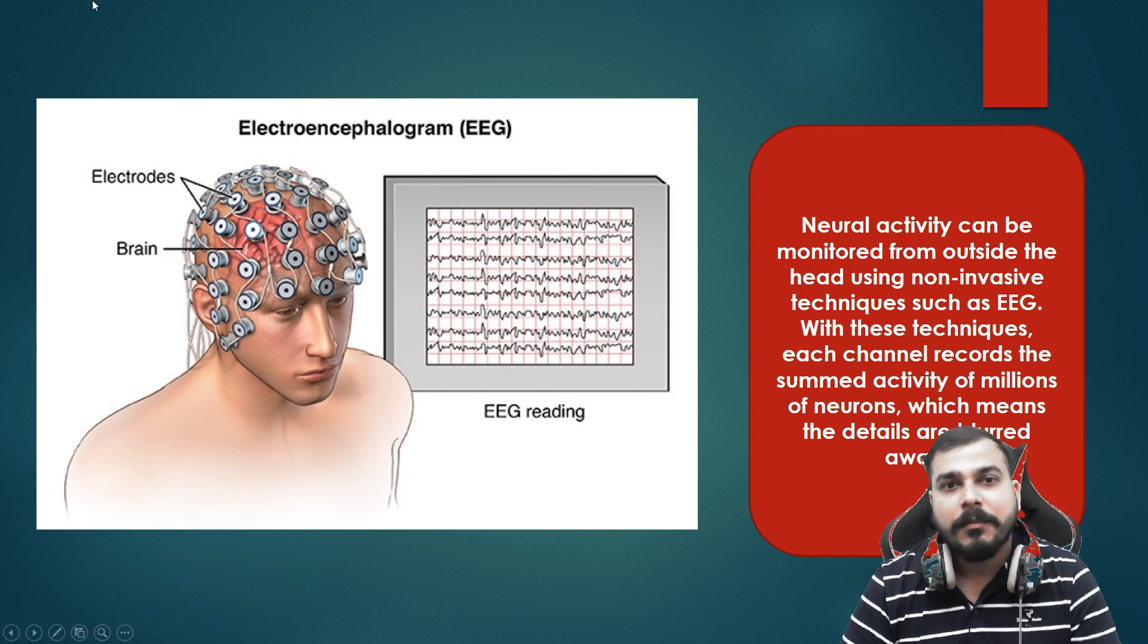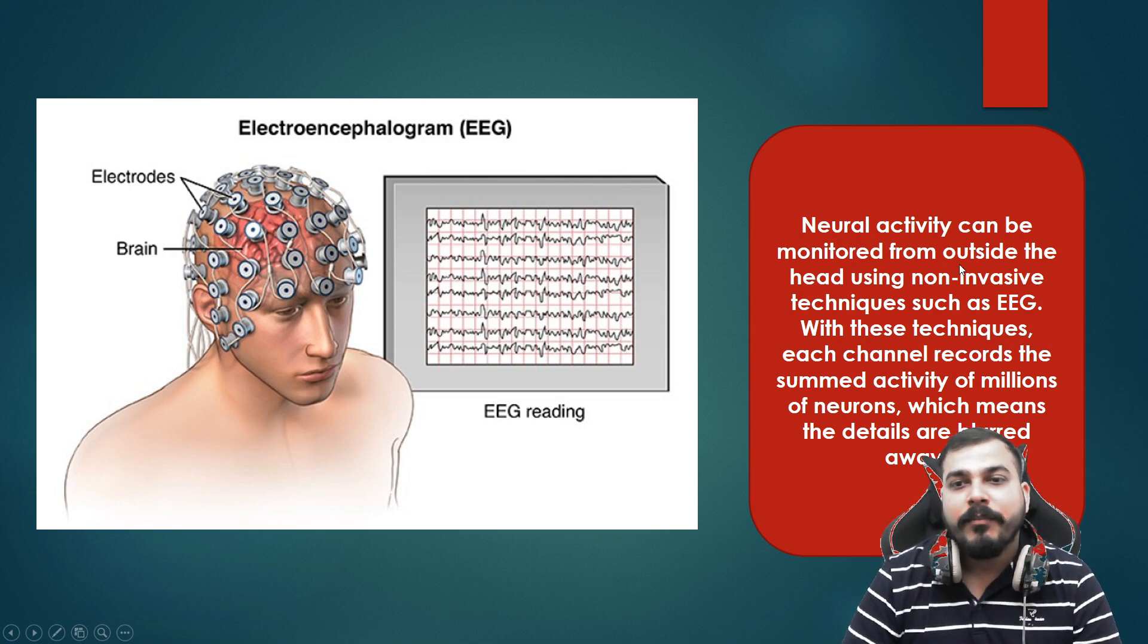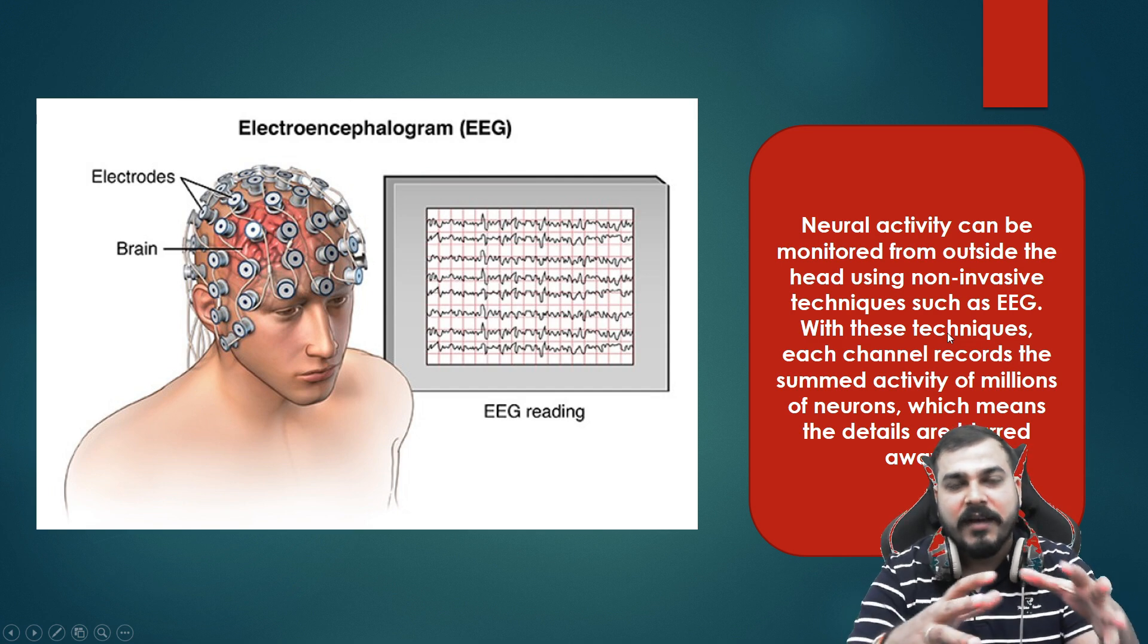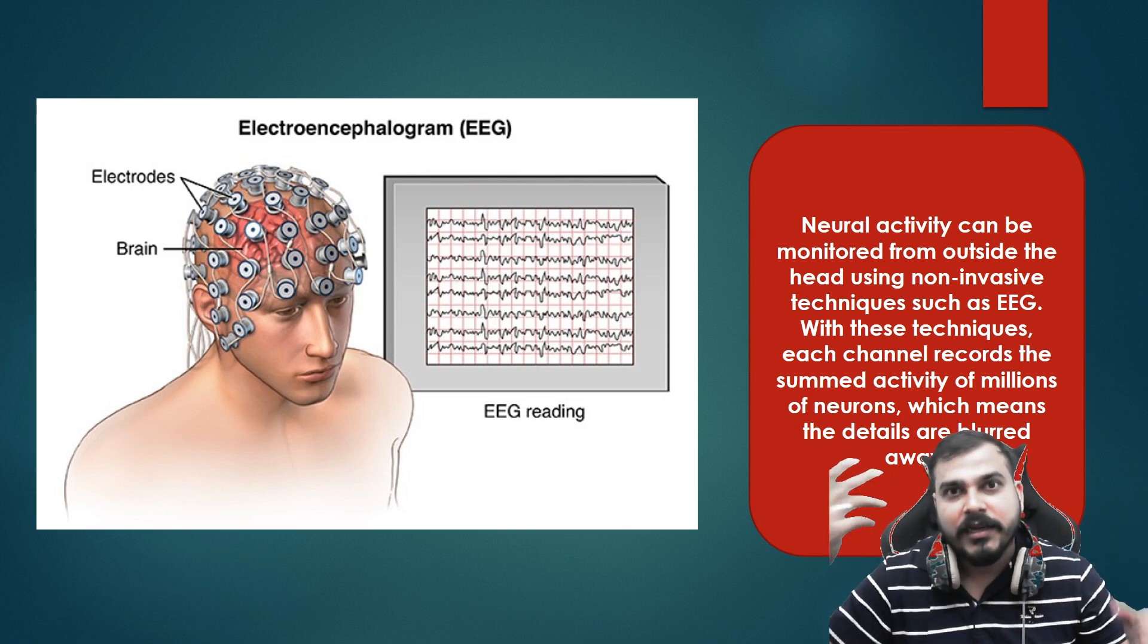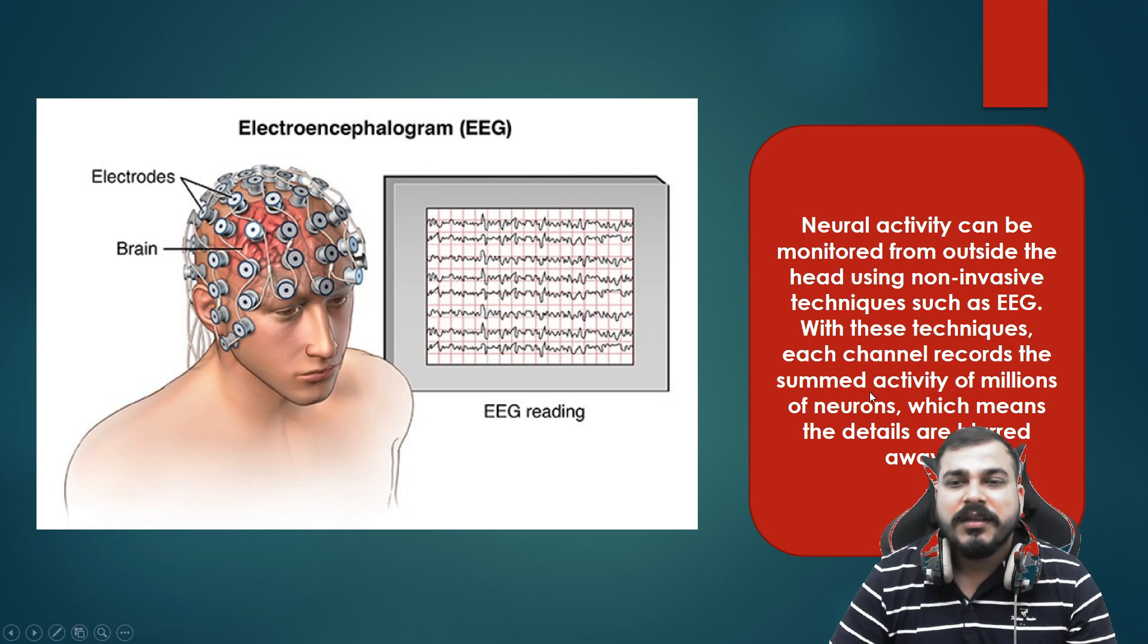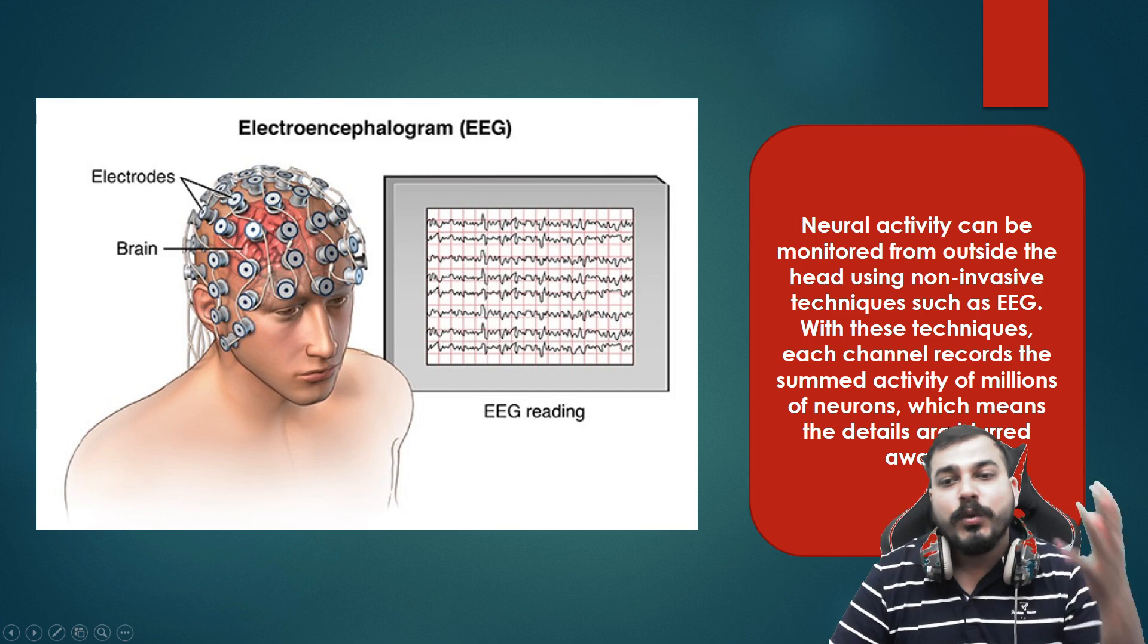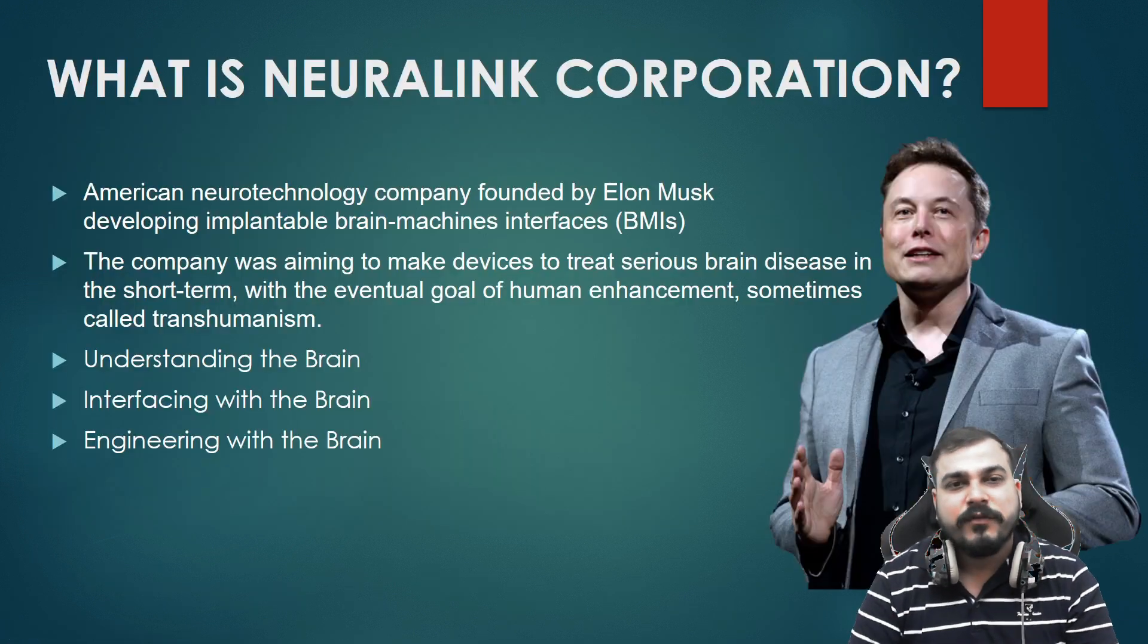Before going ahead I also want to discuss this whole device called EEG. Through this EEG, neural activity can be monitored from outside the head using non-invasive techniques. Usually what happens is that this device is just placed on top of your head and all the signals are captured based on the neural activity happening inside our brain. But there is some issues with this. With this technique, each channel records the sum activity of millions of neurons, which means the details are blurred away.